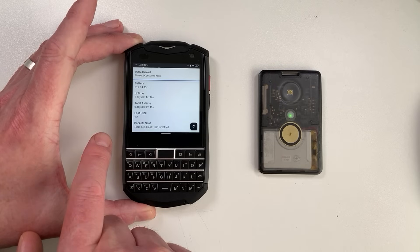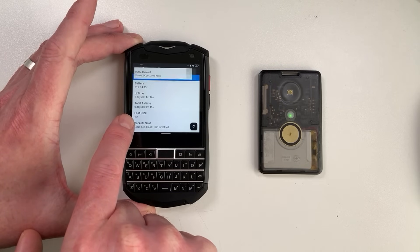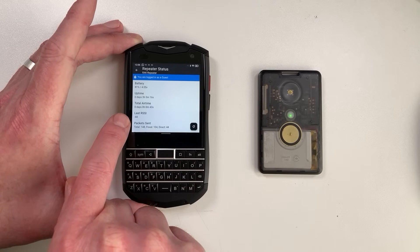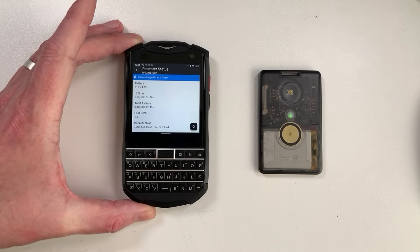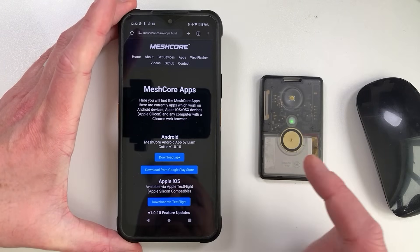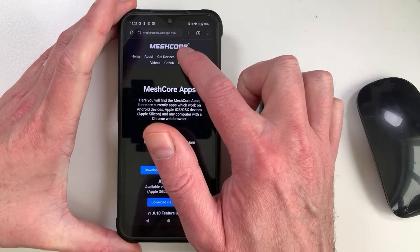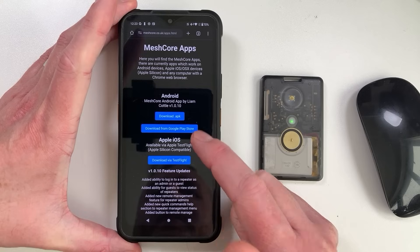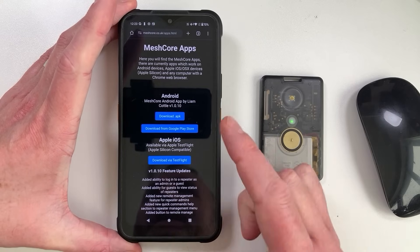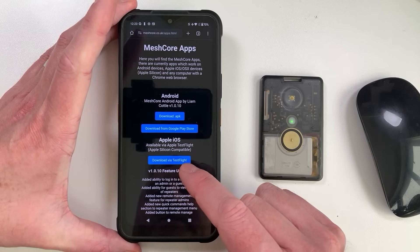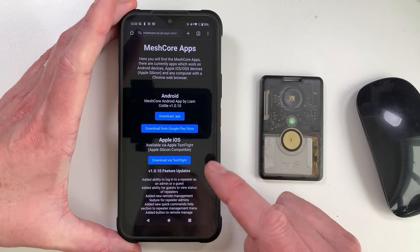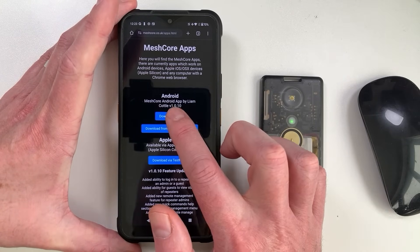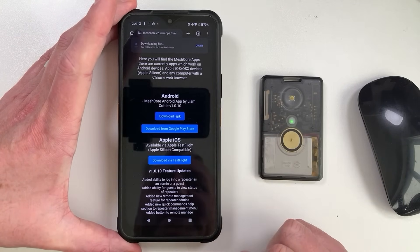We've got a message coming in. You'll actually see your last RSSI at the repeater from here, because it's most likely that your packet is the last one the repeater's heard. The app is available on the MeshCore website — just go to MeshCore apps and you'll see it there. You can download it from the Google Play Store or download the APK directly to install on your Android. For the iOS version, it might take a little while before it appears on the App Store.